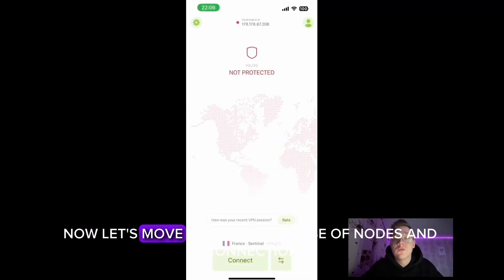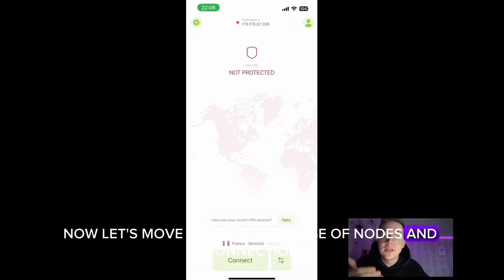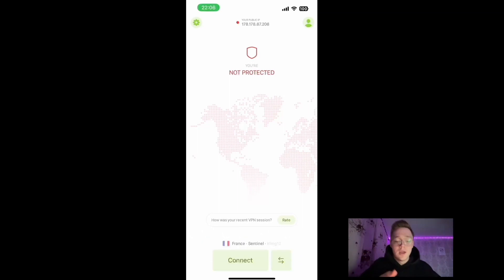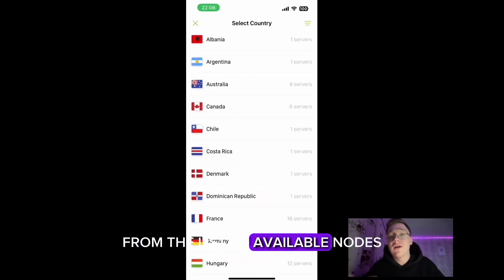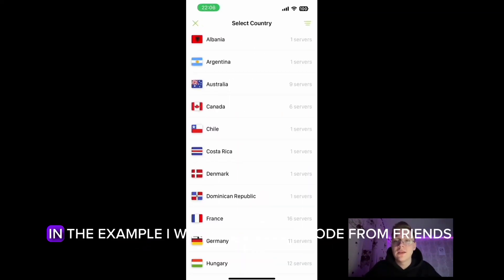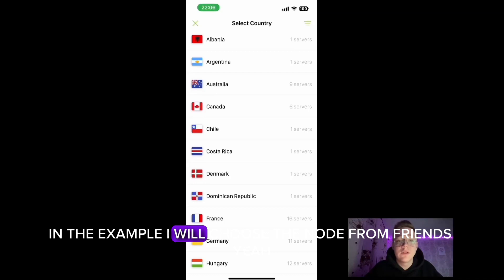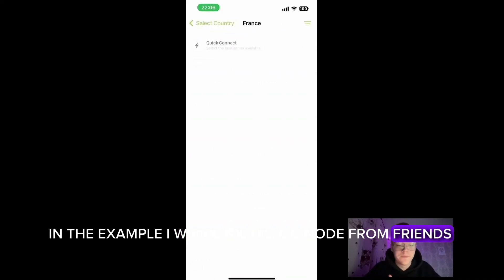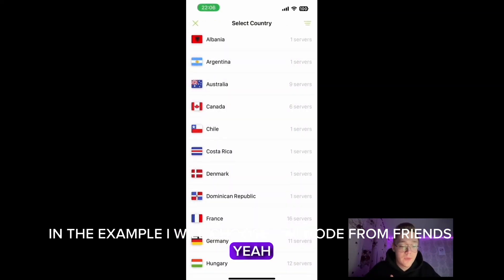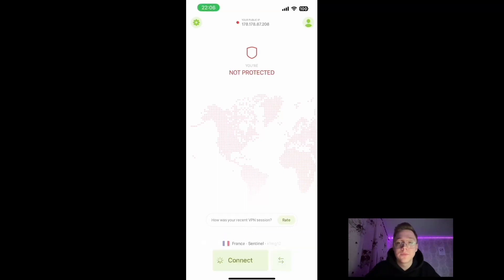Now let's move on to choosing nodes and connecting. From the list of available nodes, choose your preferred one. In this example I will choose the node from France. Let's click on Connect.